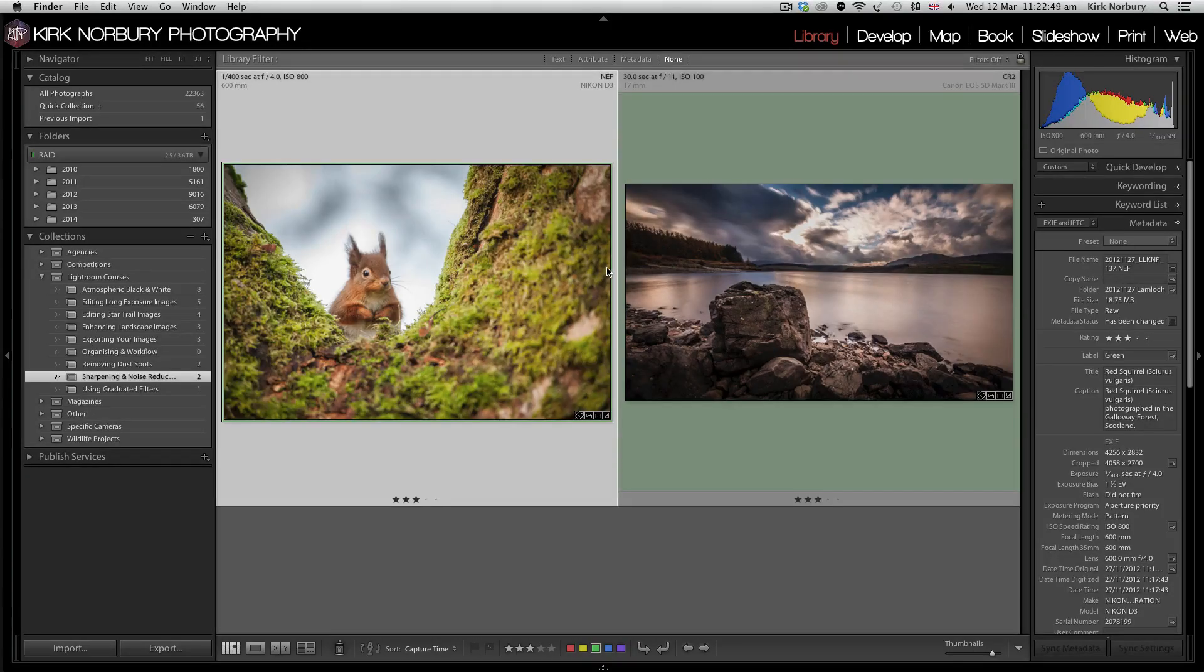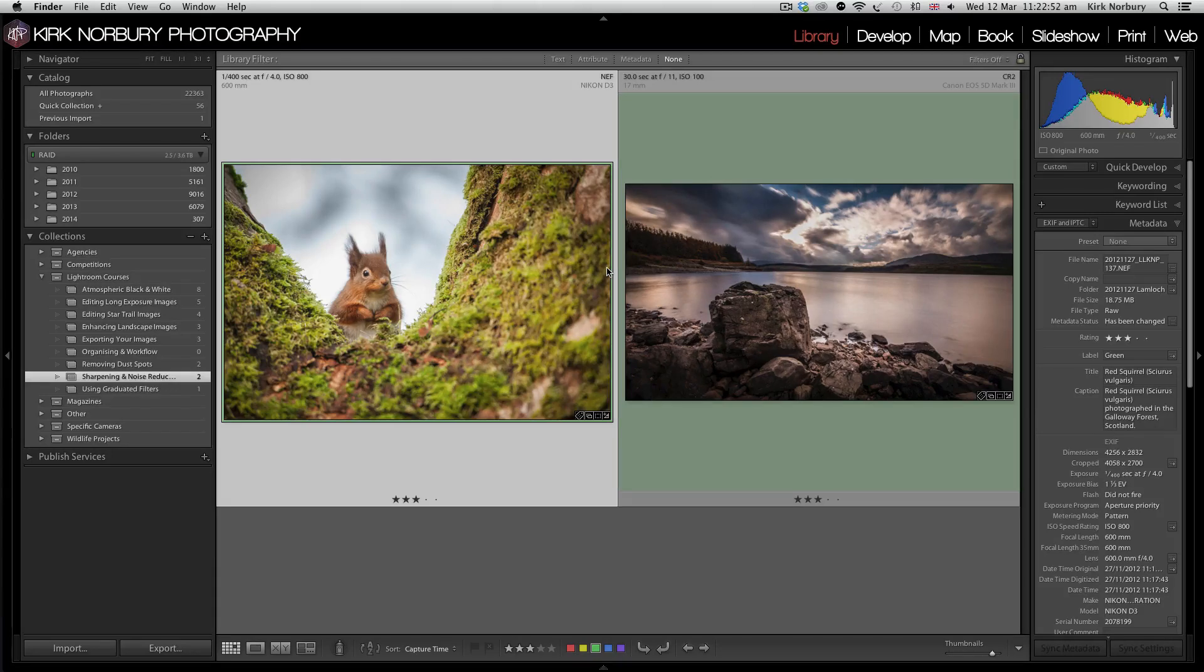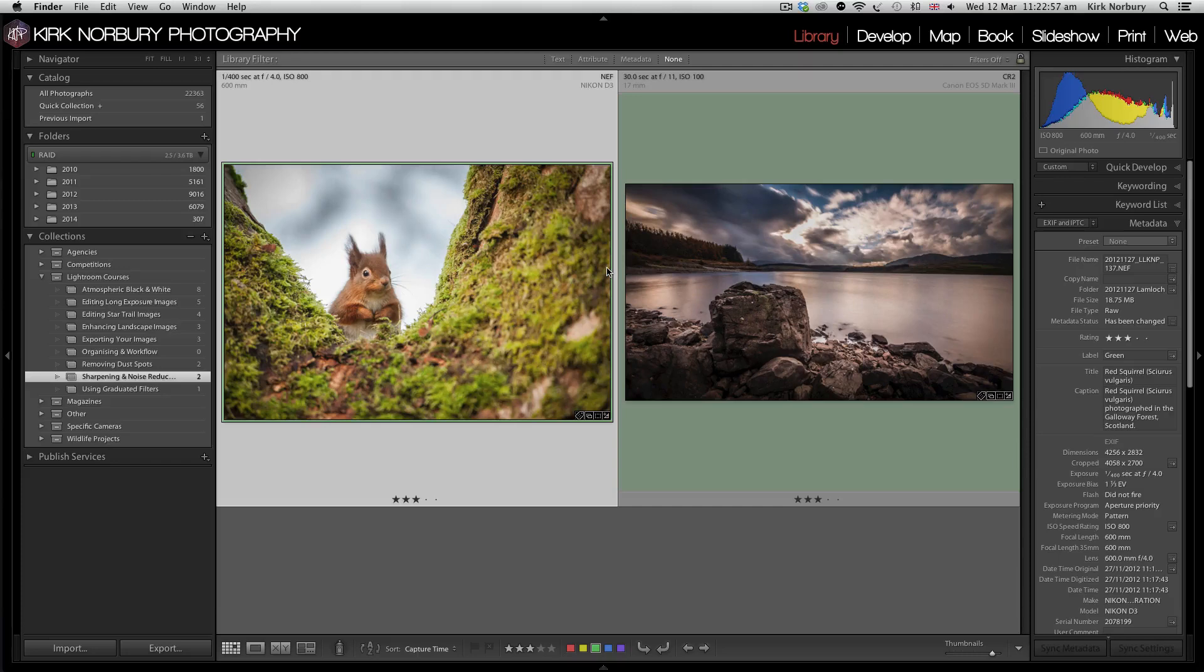Hello, Kirk Norbury here and welcome to another one of my Lightroom courses. Today we're going to be looking at sharpening and noise reduction.